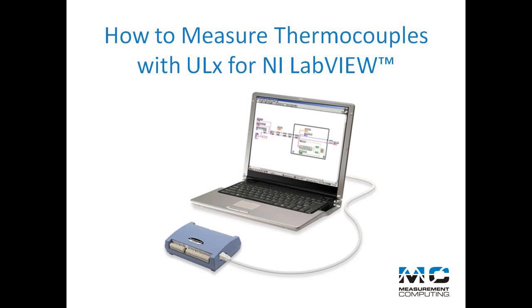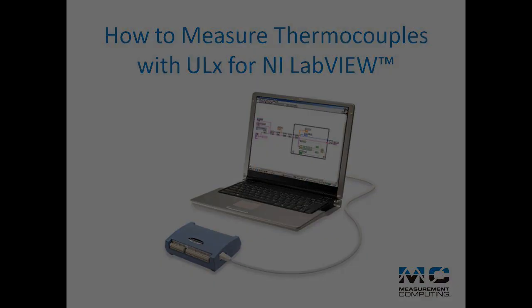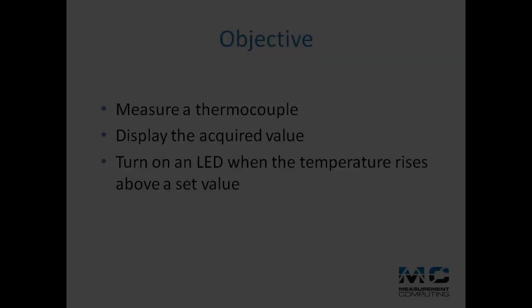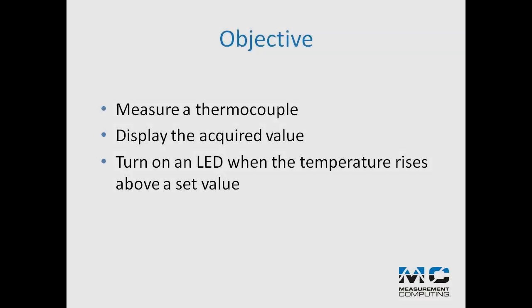For this exercise I'm using the USB-TC. This video demonstrates how to create a VI that measures a thermocouple, displays the acquired value, and turns on an LED when the temperature rises above a set value.